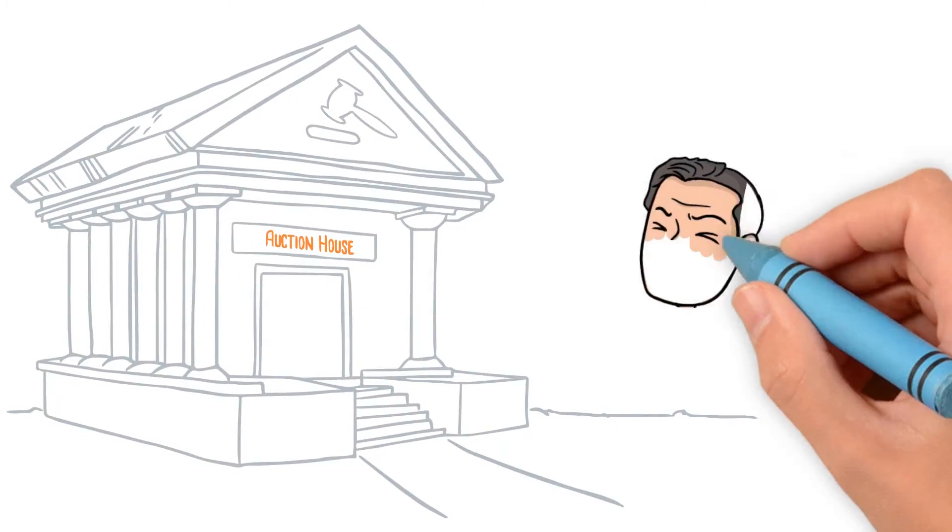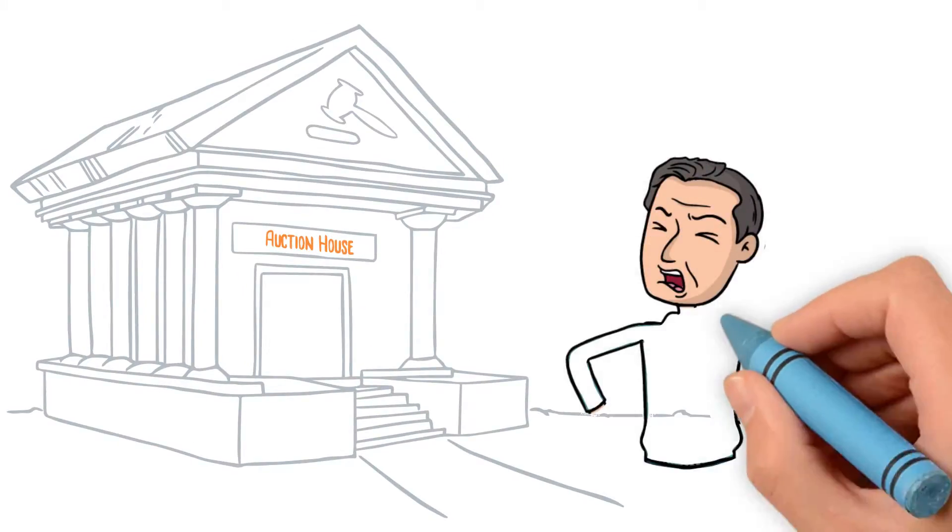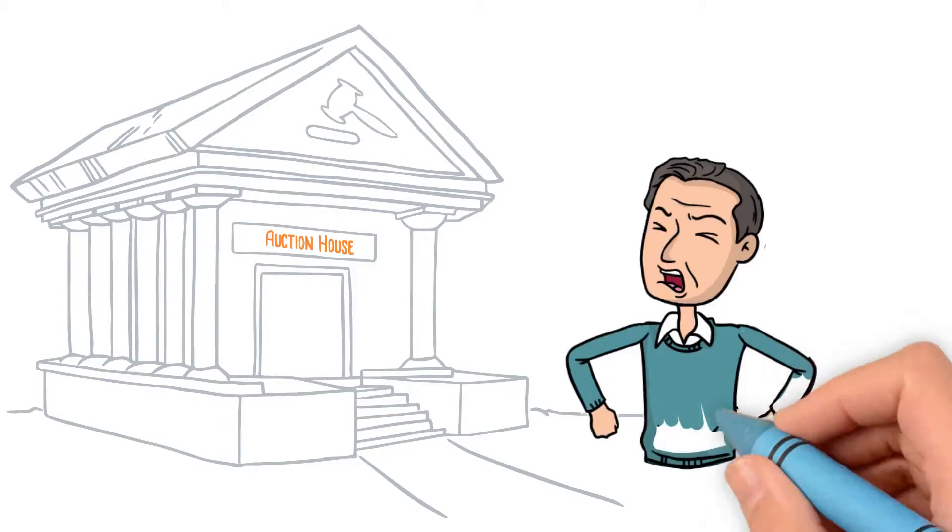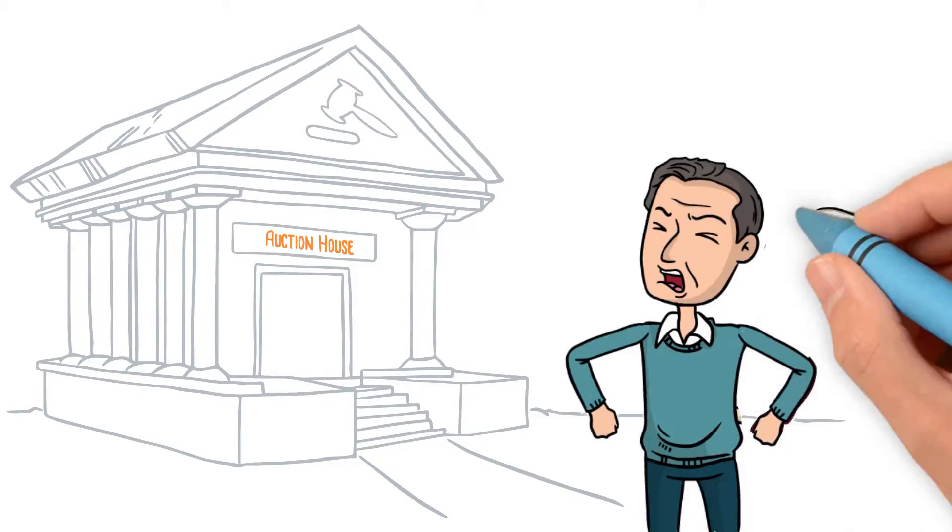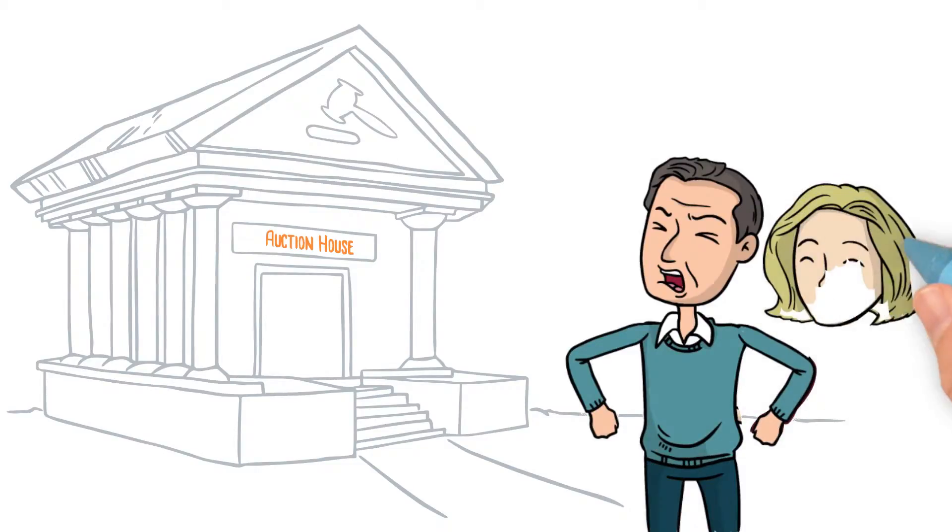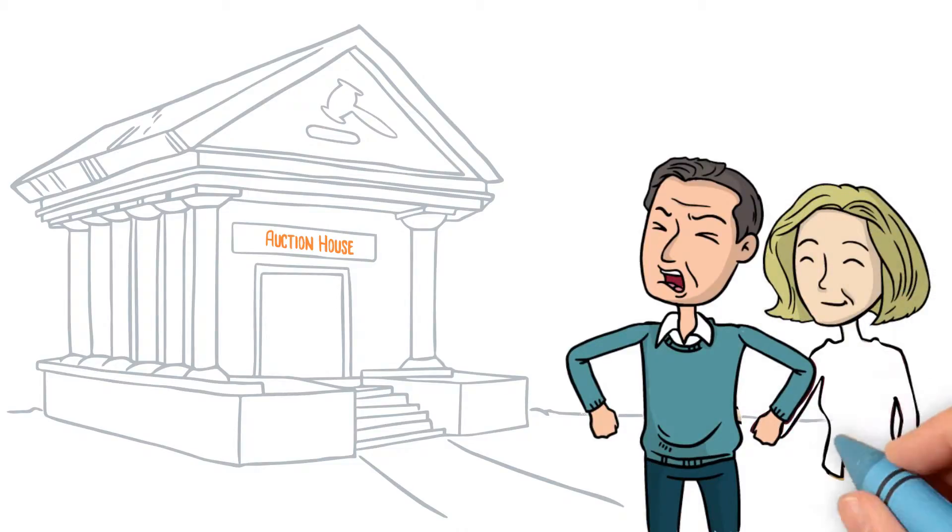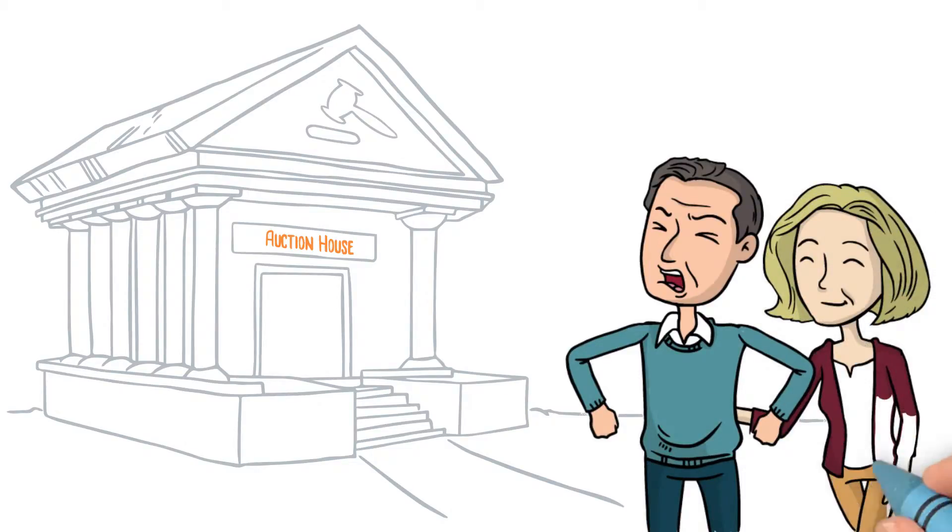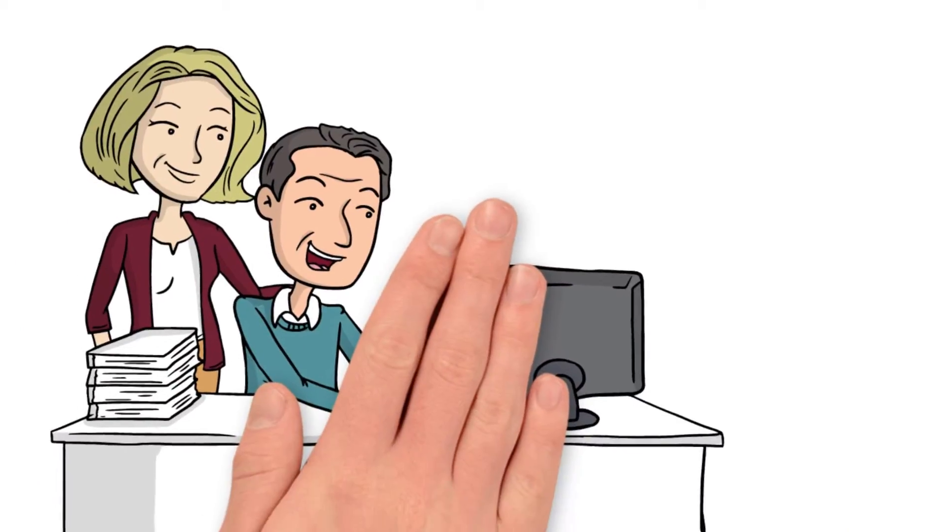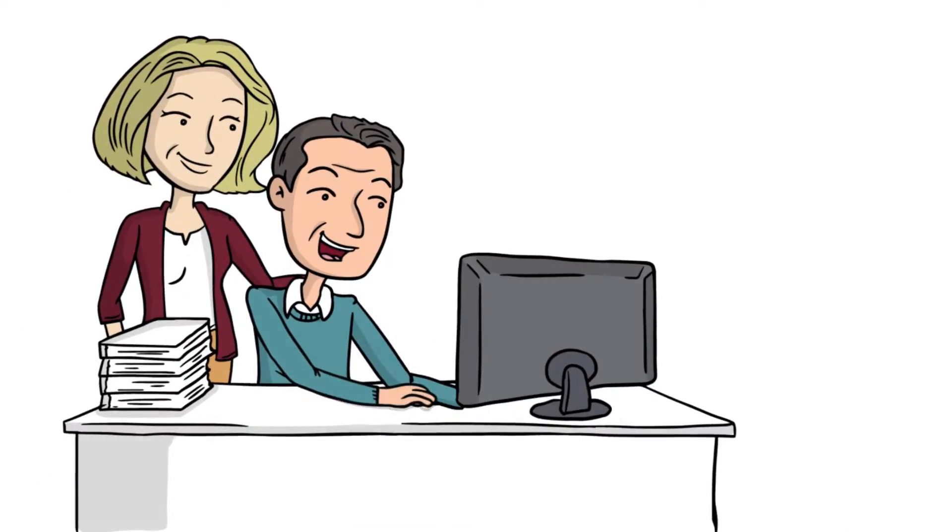They could take their items to an auction house, but they're just going to sell a few select items. You'll also have no way to control what your items sell for. They found Elliott's Estate Sales,